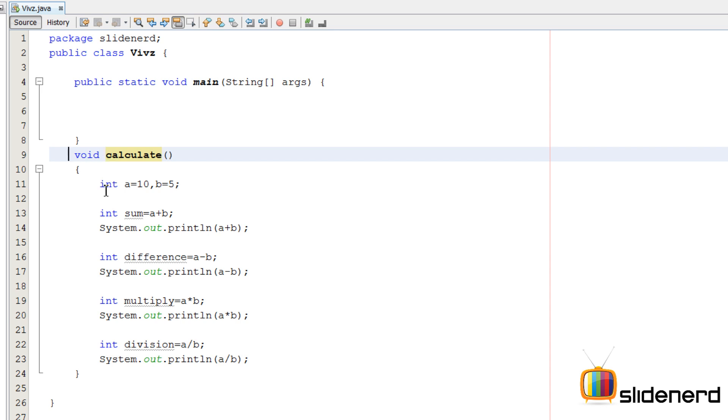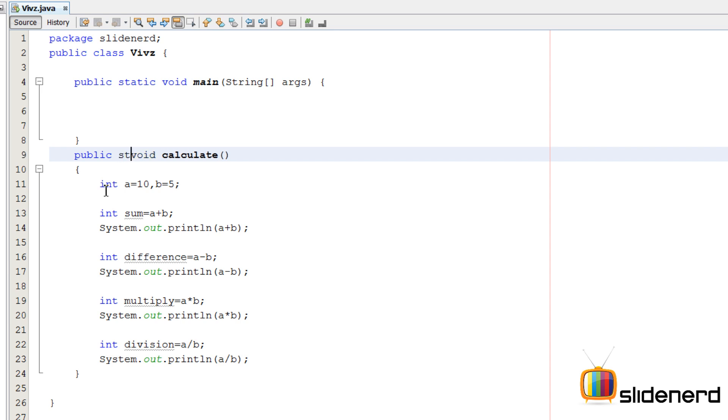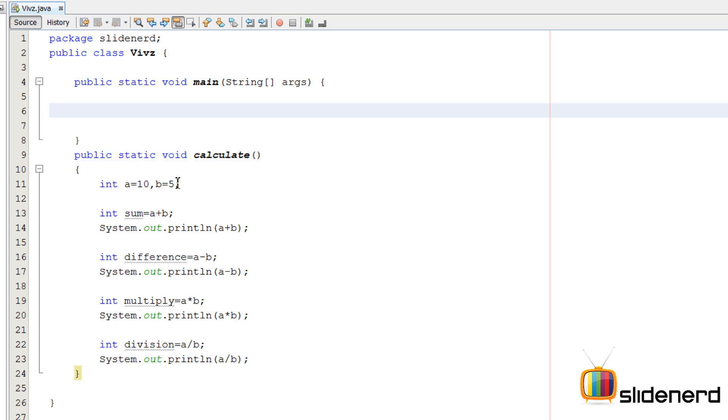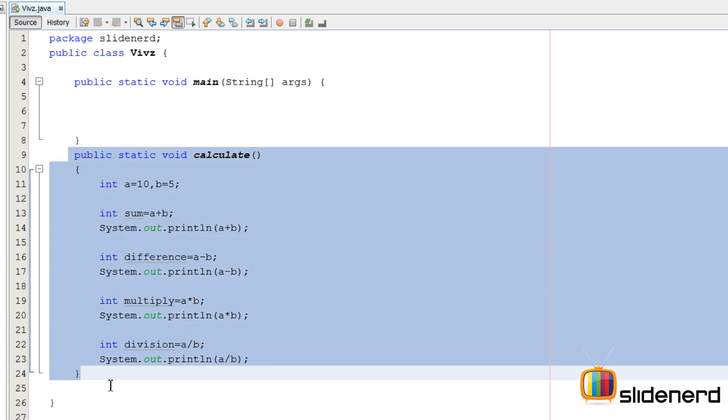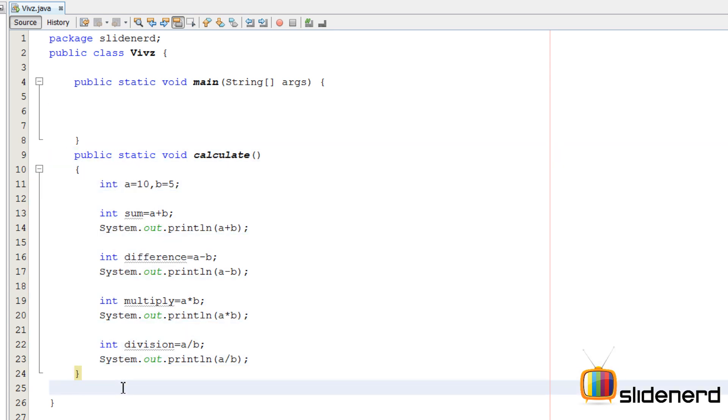Next I am going to give a modifier which is going to be public over here. Now don't worry if you don't understand modifiers for now. I will talk about modifiers in a separate video later. And then there is one little thing which I need to do, put a static over here. Now again don't worry if you don't understand what is a static. We will discuss about static things later.